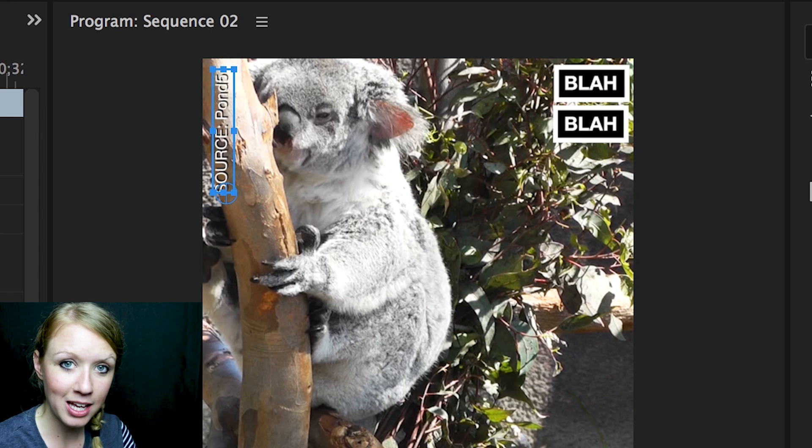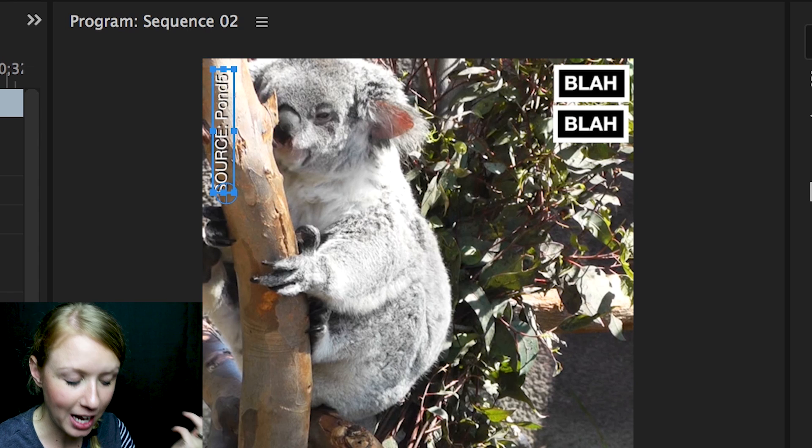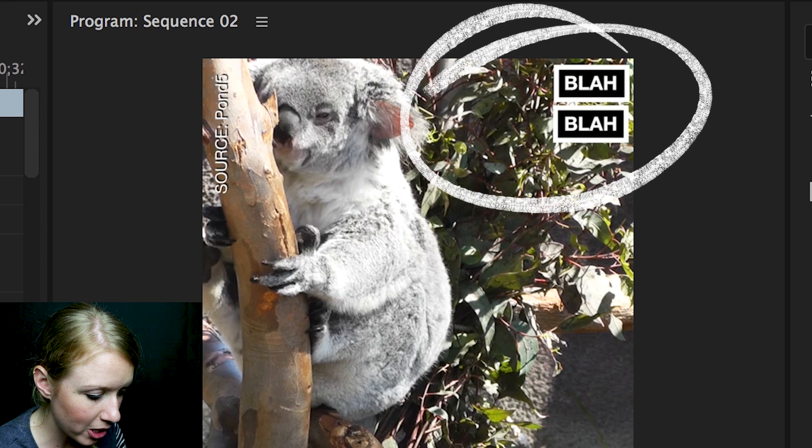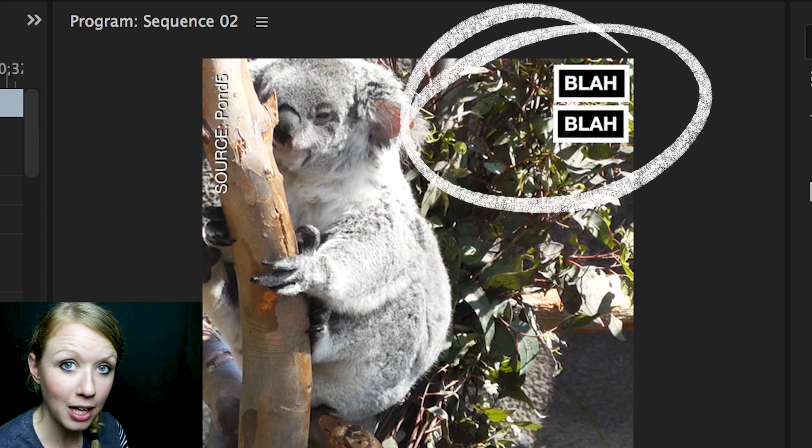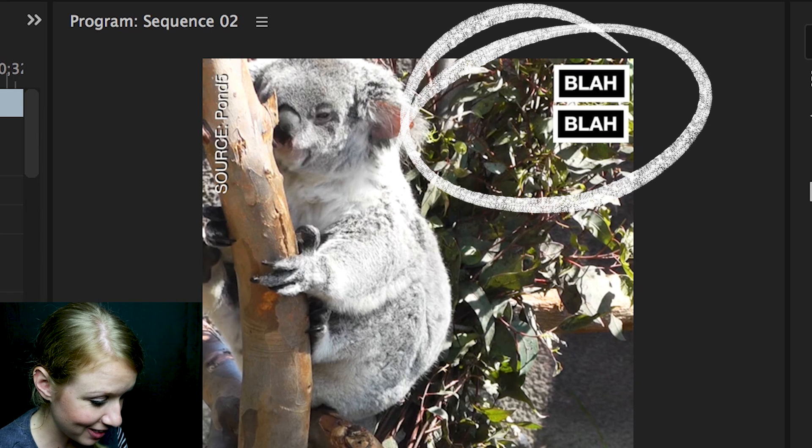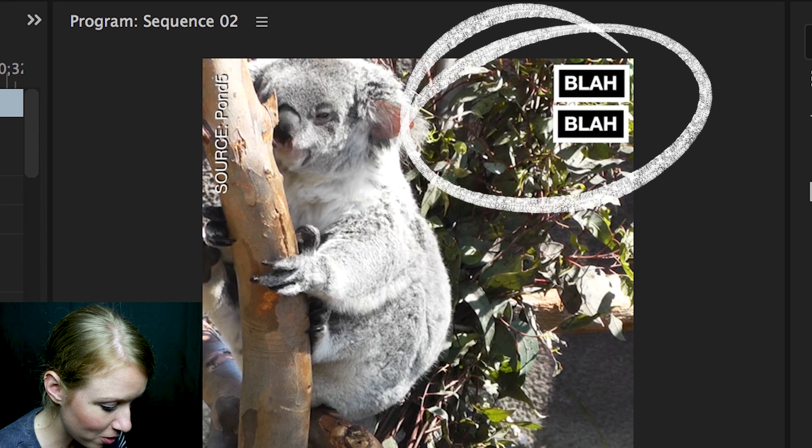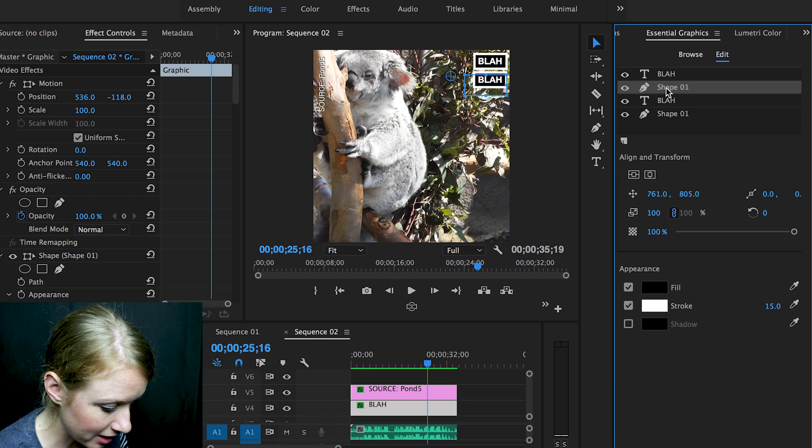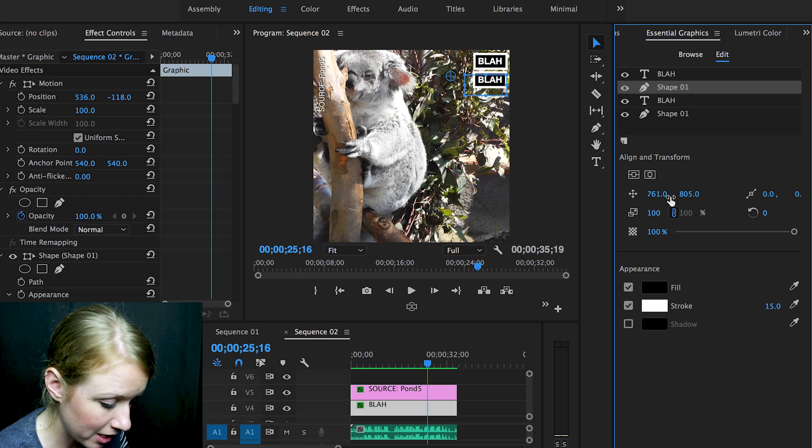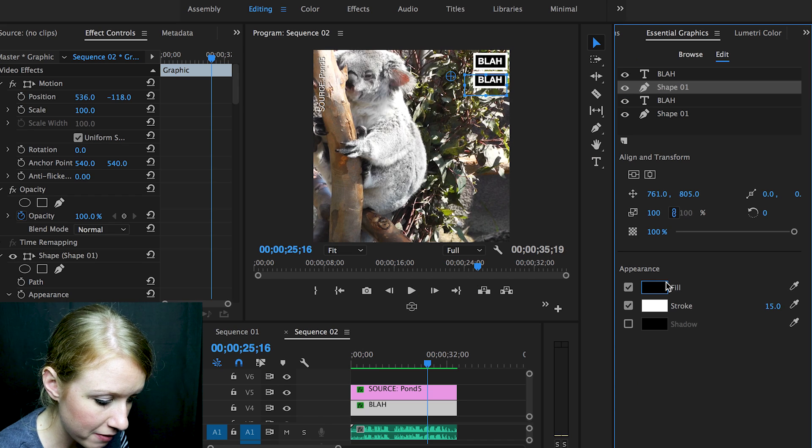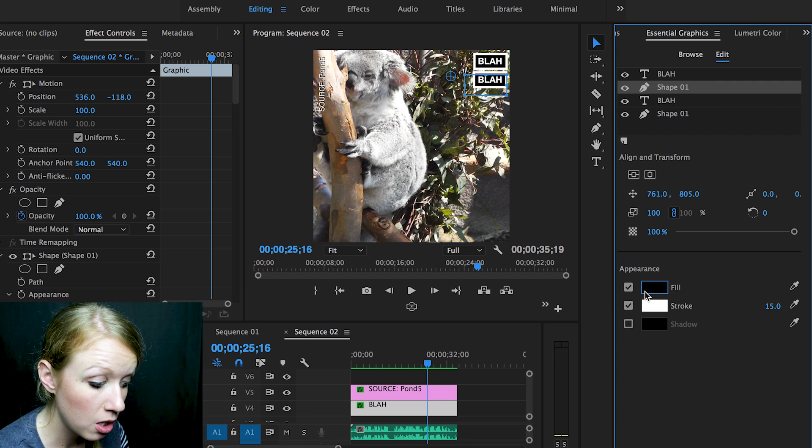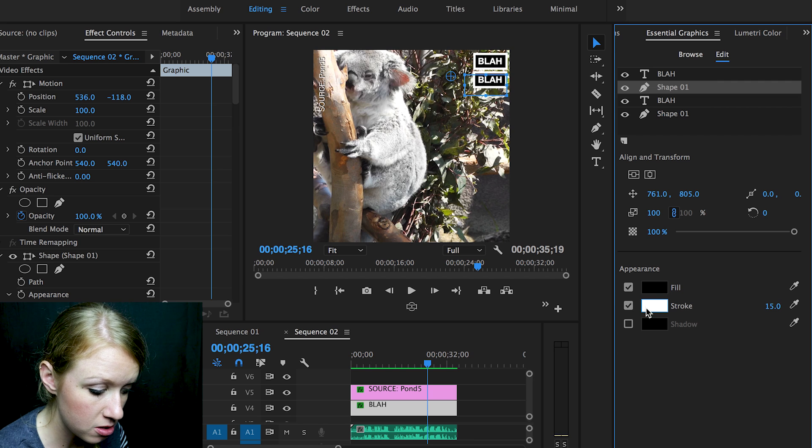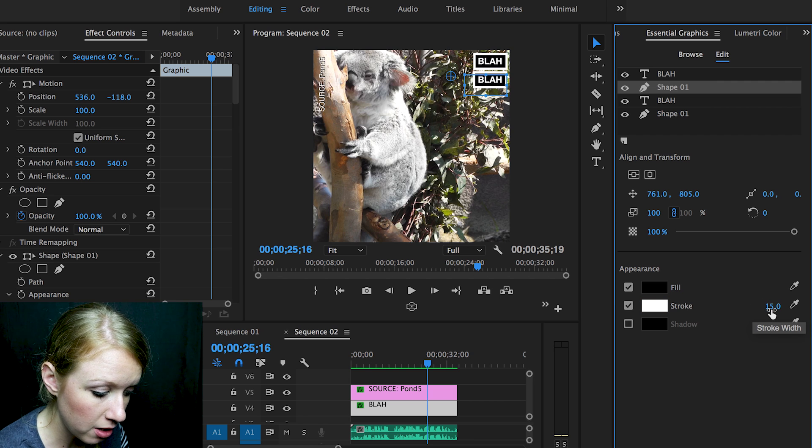And then of course the iconic now this logo I made as blah blah in the upper right hand corner. The same thing I used the essential graphics panel and I drew two rectangles, and each rectangle I filled it black.